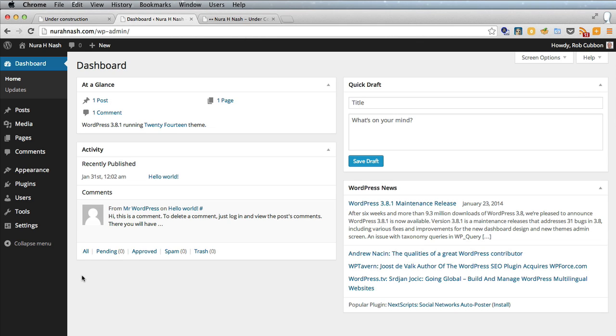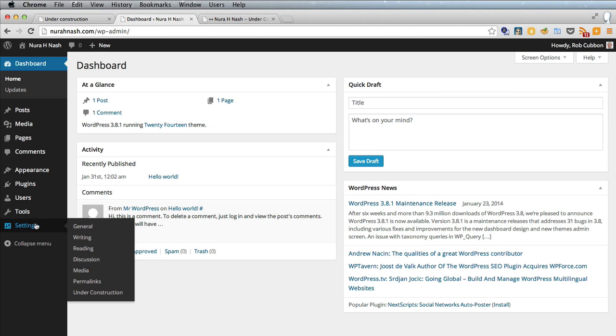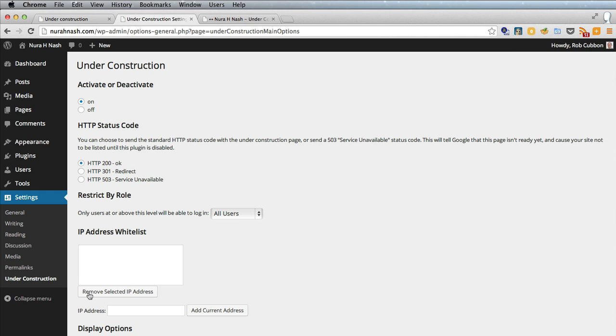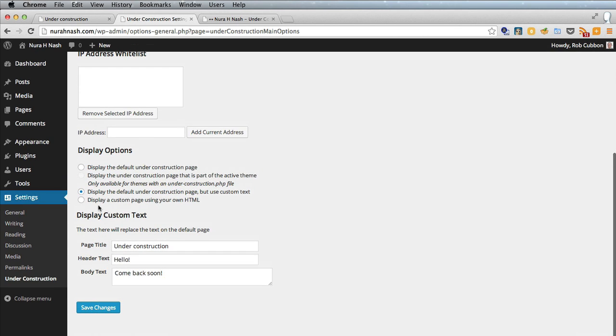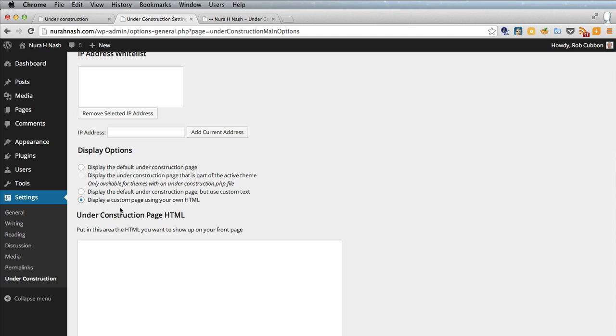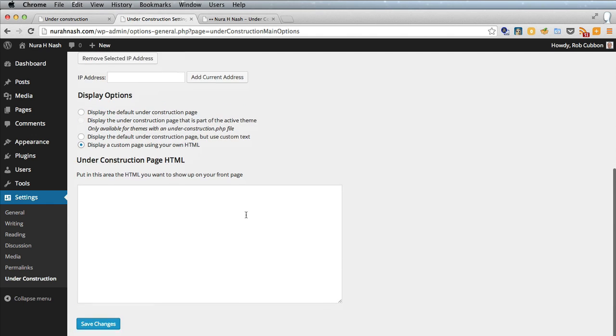So I've logged back in because that's not what we want to do. We want to go back to the under construction page under settings in WordPress.